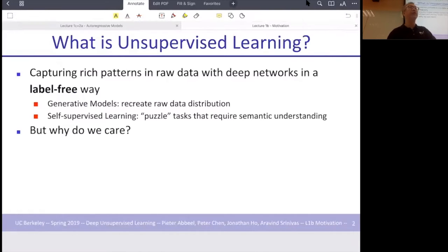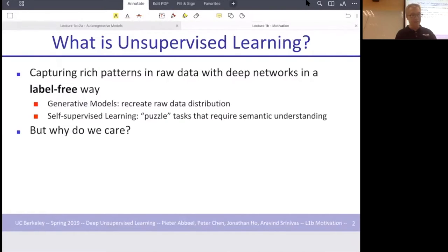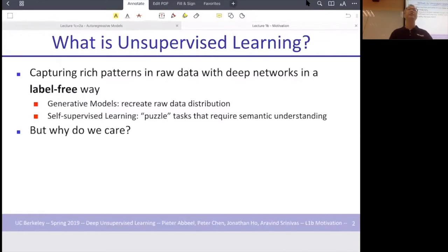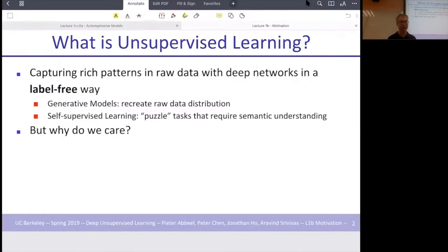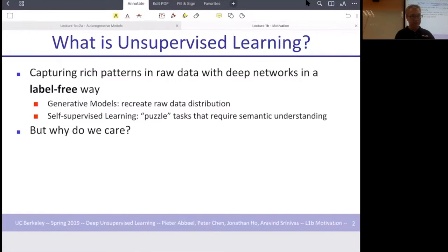Neural networks are basically stacks of layers, and we can do unsupervised learning in a label-free way. We can try to create generative models — generative models are nice because you can create new data on the fly based on the probability of that data being generated from the generalization of the model. There's also self-supervised learning, which basically contains some kind of reconstruction — you manipulate the input in some way and then ask the model to reconstruct it.